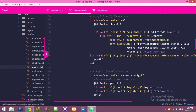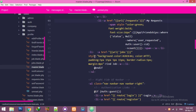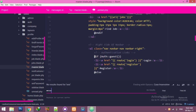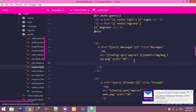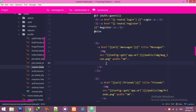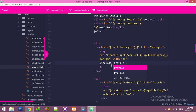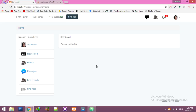Inside your master blade, where you are showing the messages link, we will include that unread PHP file. Go to master blade and find the messages section. Use the include function for the profile folder dot unread file. Reload — you can see it's showing four, the count from this data.